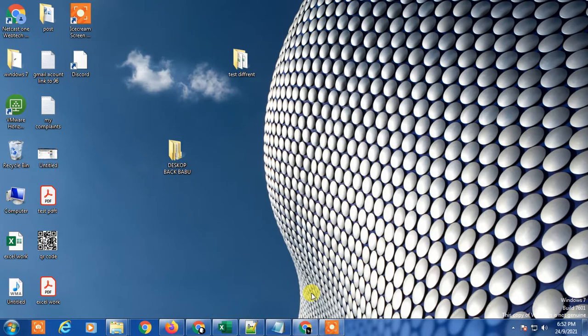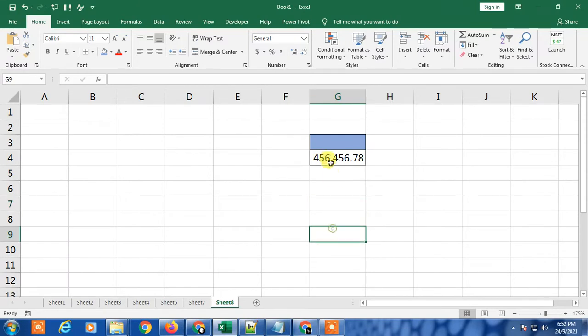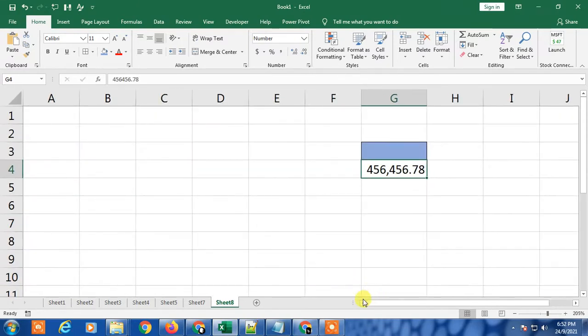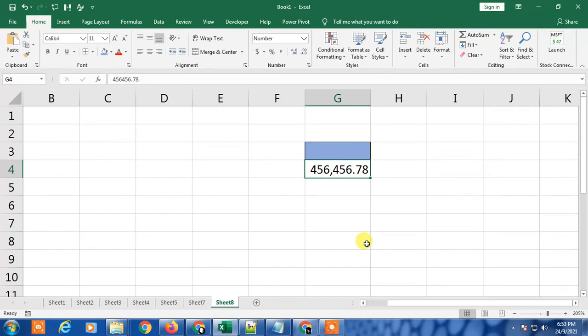So let's start with the video. Here we are, this is my Excel sheet. I have some sample numbers in decimal and in thousands. You can see here the thousand separator with comma and decimal separator with dot. So I will swap it, I will change it vice versa.